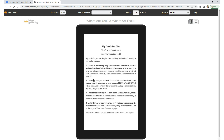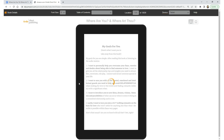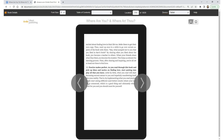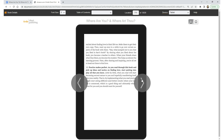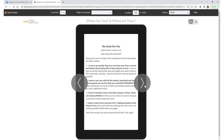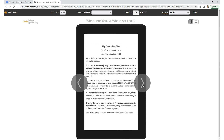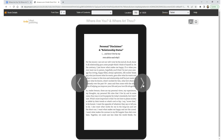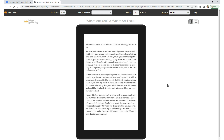It flows, and then it's over. White space. Next section: 'My Goals for You.' Et cetera, et cetera. Gotta love it.